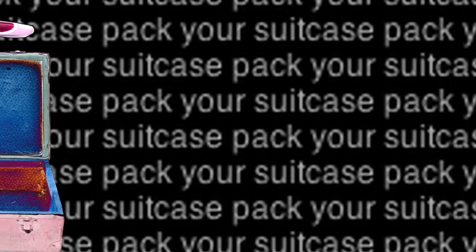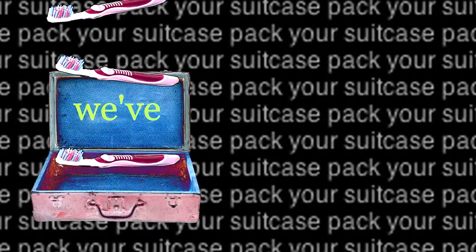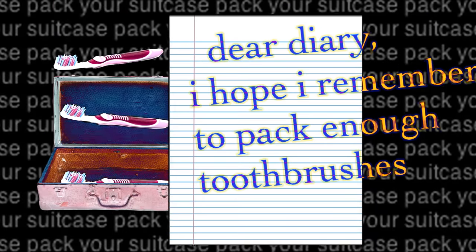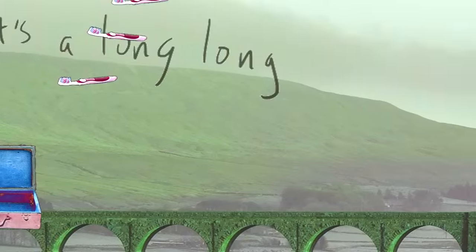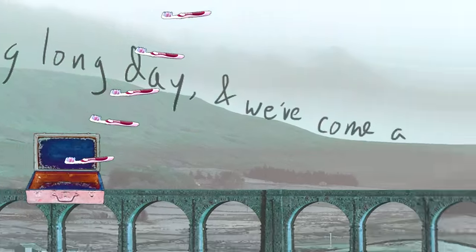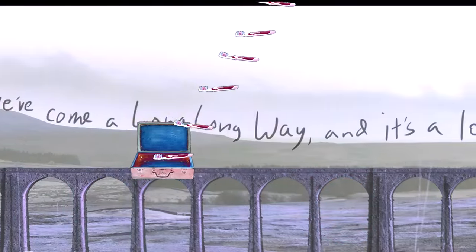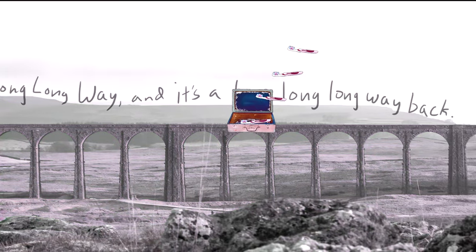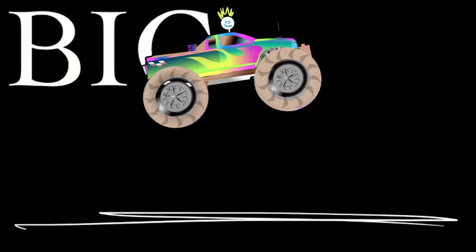And it's a long, long, long journey that we've been on. And it's a long, long, long story that will be told. And it's a long, long day and we've come a long, long way. And it's a long, long, long way back.